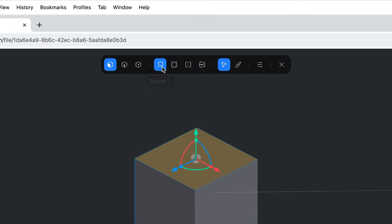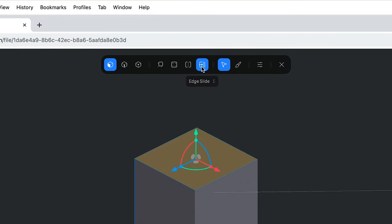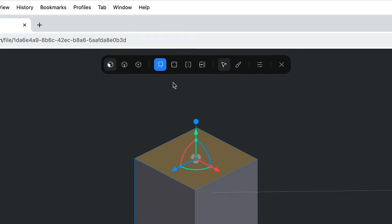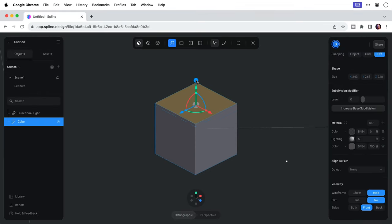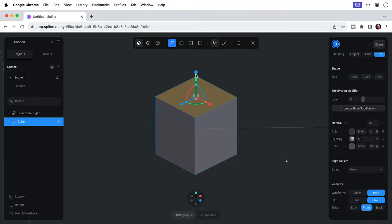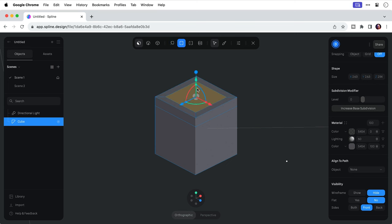Next along we have some very useful tools. We have extrude, inset, loop cut, and edge slide. So first of all let's start with extrude. And to activate this click on the blue control point. And as you can see I'm using this to make an extrusion on the selected face. Next along we have inset. And for example now I've done that I can switch back to extrude. And I can even extrude down as well as up.